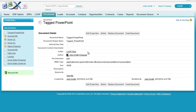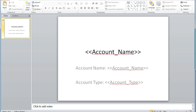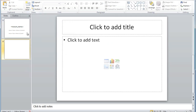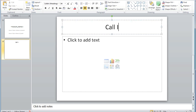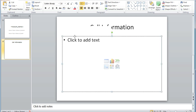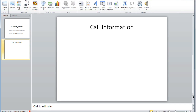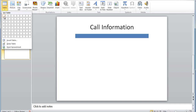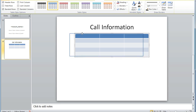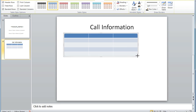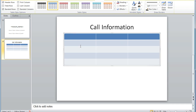Next, we must gain access to our PowerPoint document. Once we have access, we can begin tagging. In our example, we must create a new slide — we'll call it call information — and then insert a new table. Once the table is inserted, we can start labeling the headers. Once all headers are labeled, we can begin tagging the document.